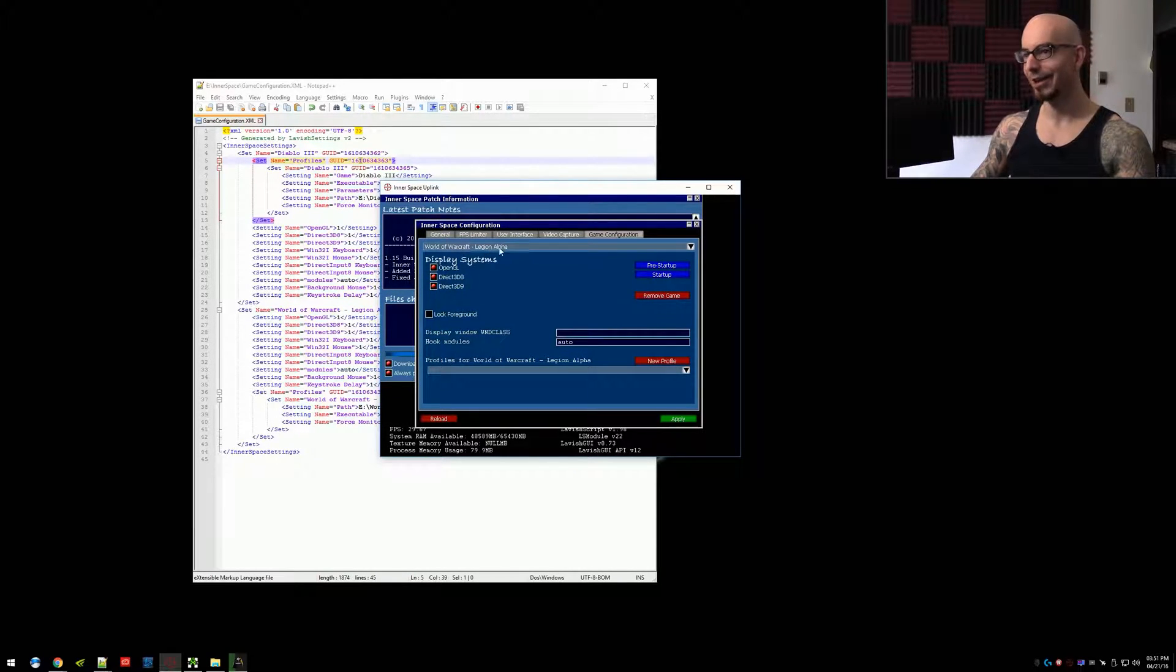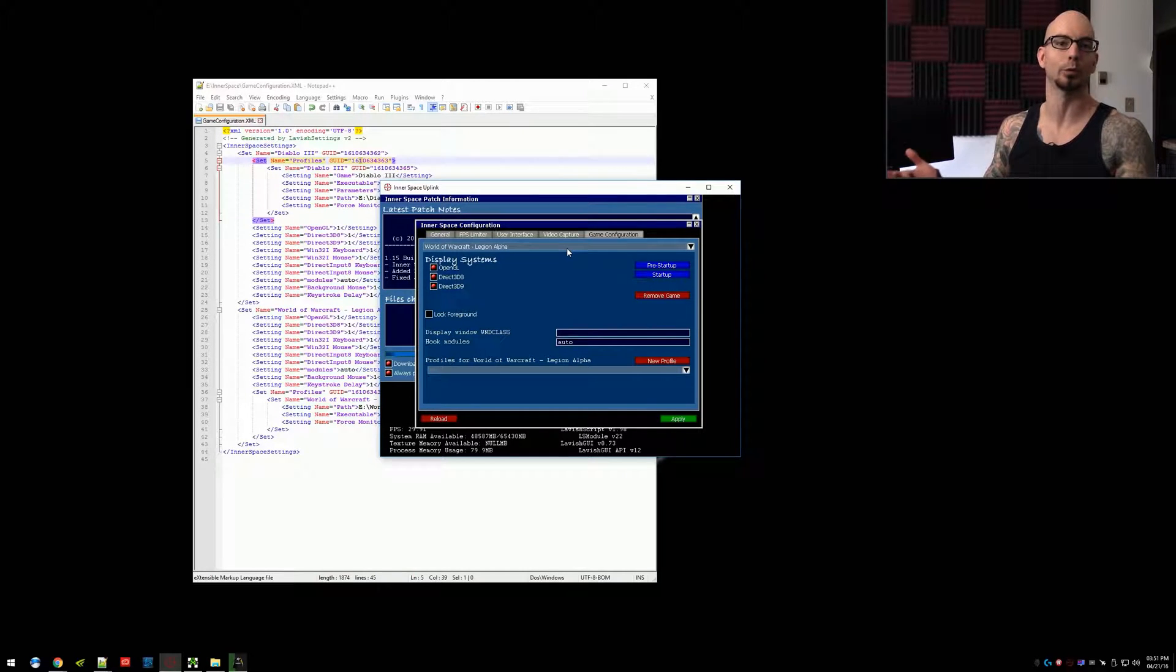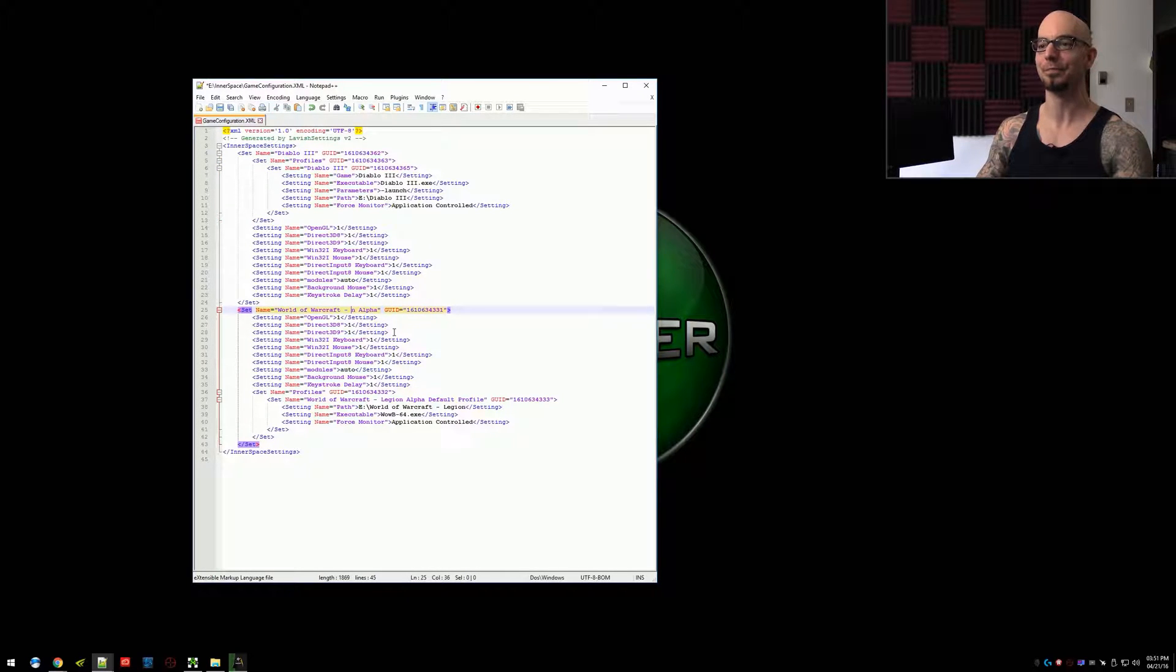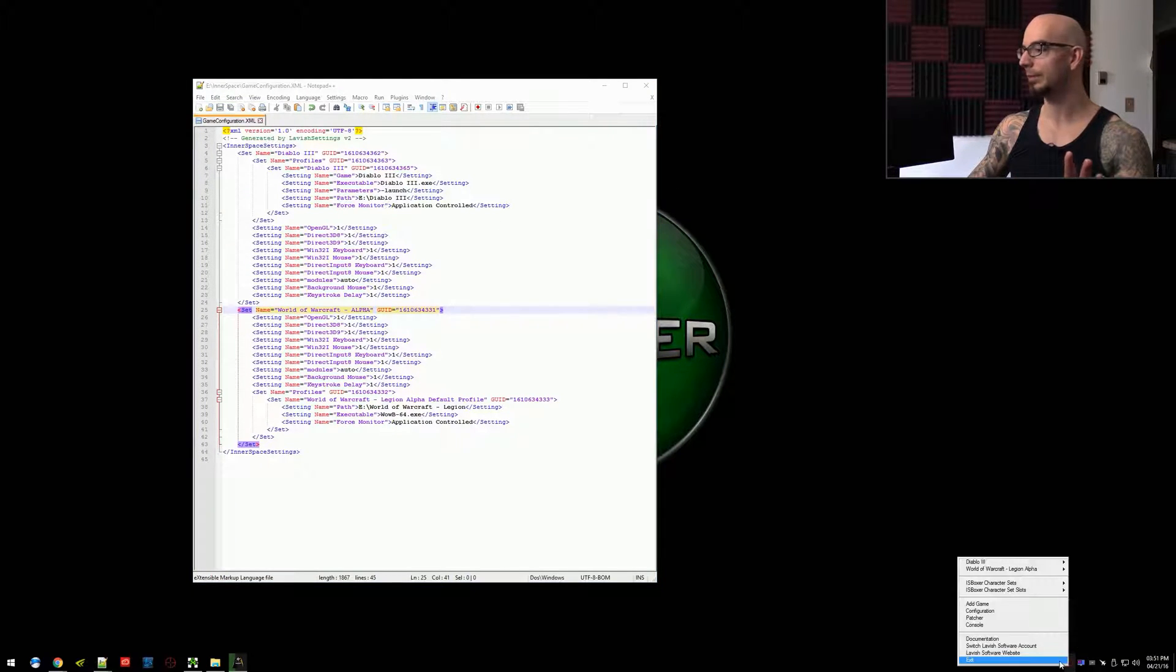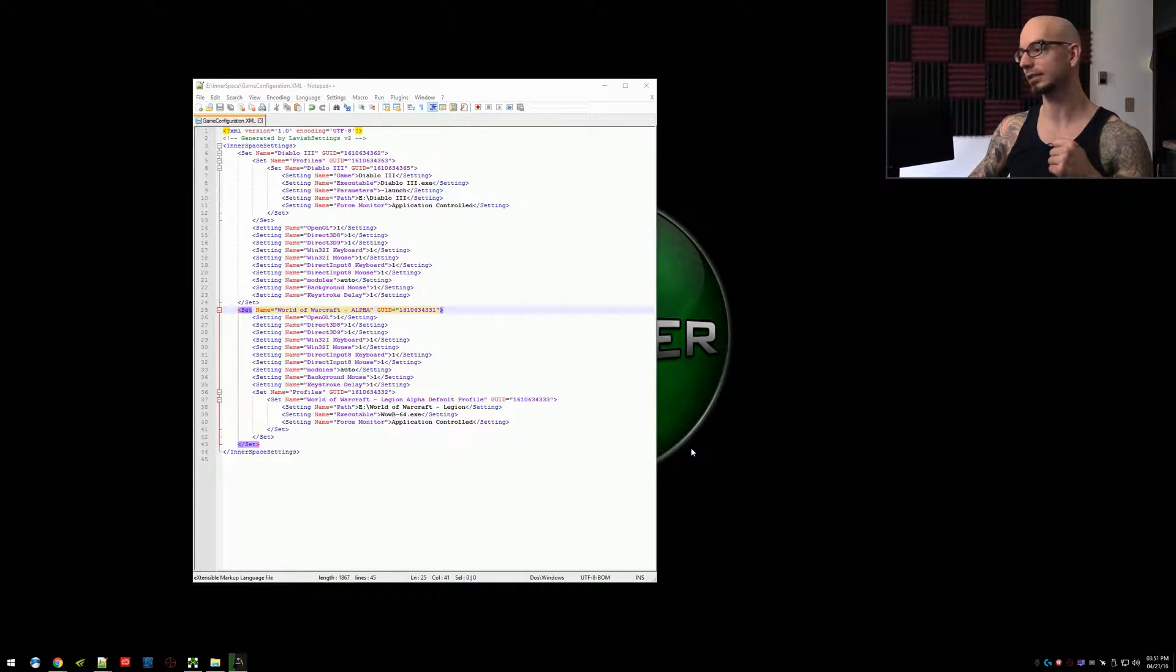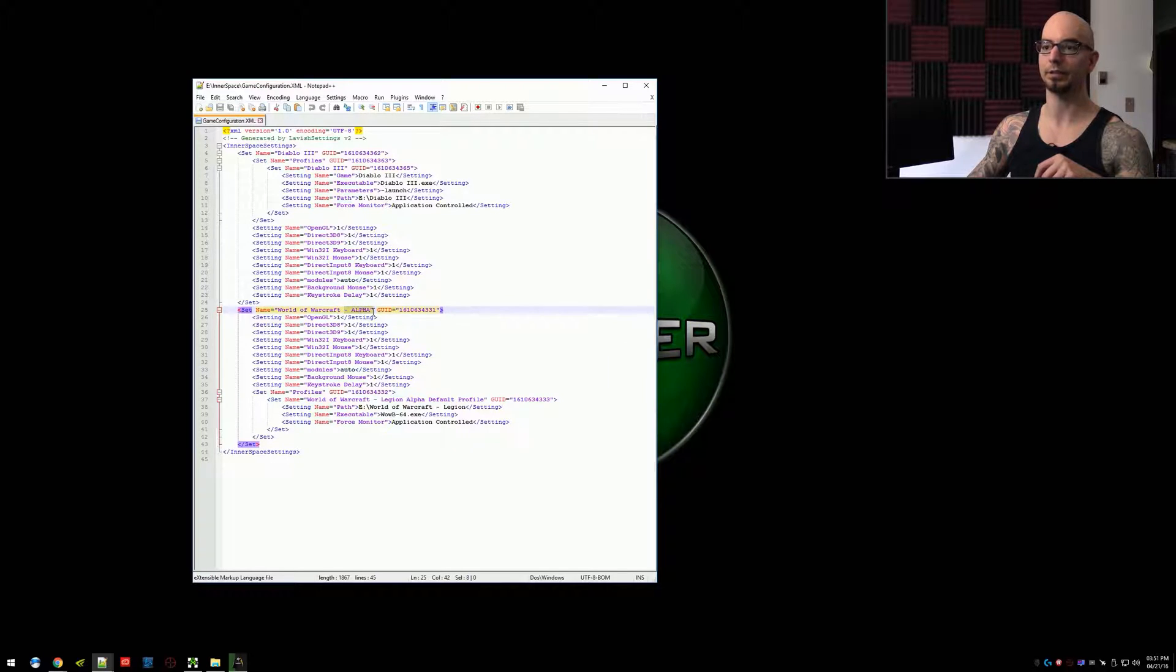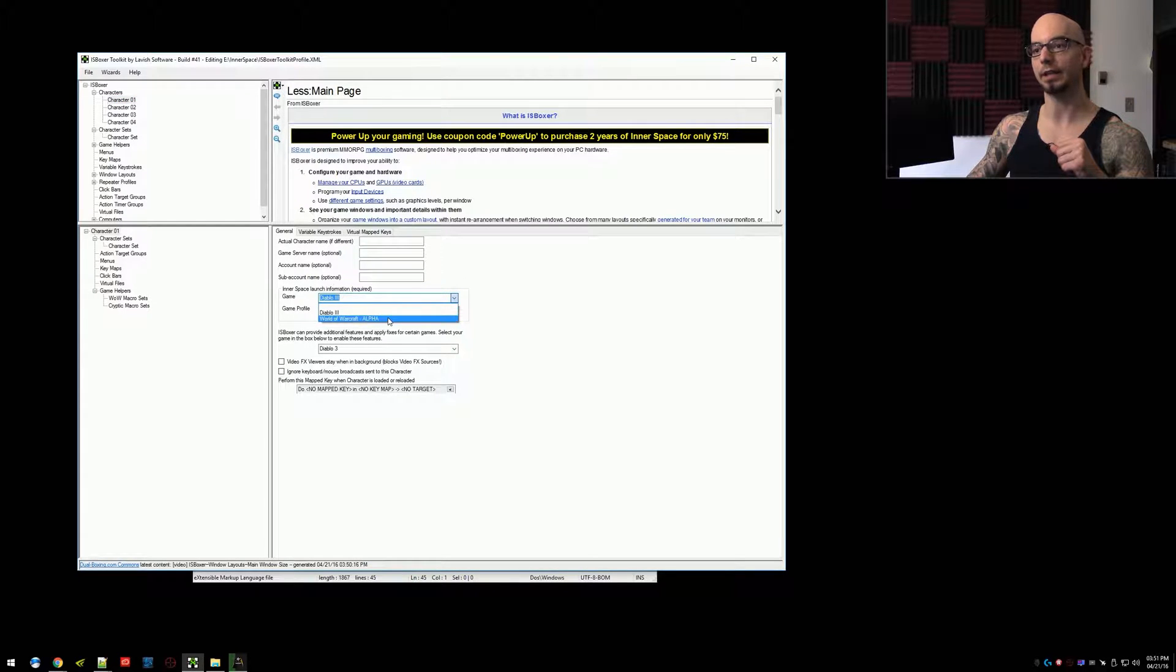So if you accidentally added this as World of War Cat and you're like damn it, well you could remove the game and re-add it. But let's say you've already added a bunch of profiles to it. Now you're stuck with World of War Cat. So you can come in here and you can just edit the name of the game. We'll just change this to a capital alpha. I'll save this. This is not updated in real time. You need to exit out of InnerSpace, relaunch InnerSpace, and have it re-read from this XML file. And then when you do, you can see that here, World of Warcraft alpha, it's updated to the all capital alpha letters. And of course, if we come in ISBoxer, let's see if it updated. It did.